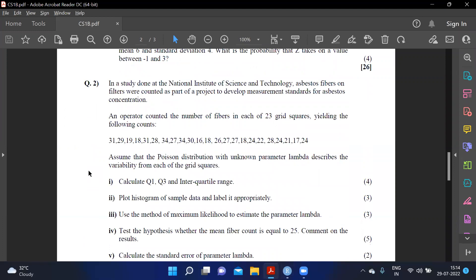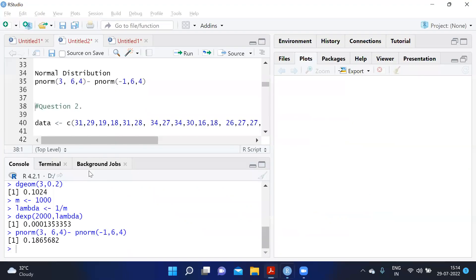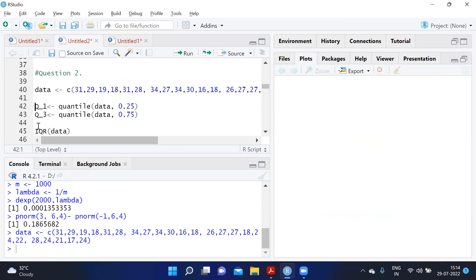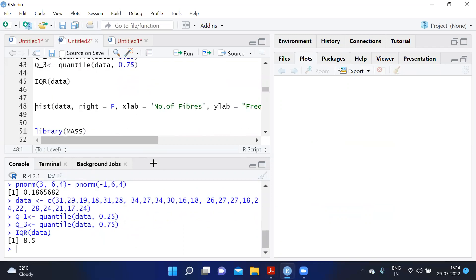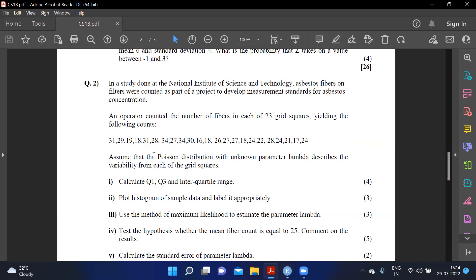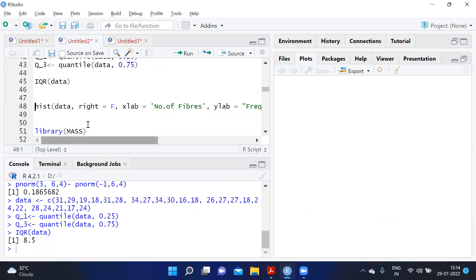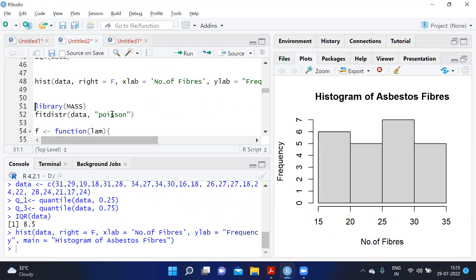Question two: in a study at the National Institute of Science and Technology, asbestos fibers were counted as part of a project to develop measurement standards. An operator counted fibers in each of 23 samples. After copying the data using c(), we calculate Q1 as quantile(data, 0.25), Q3 as quantile(data, 0.75), and IQR(data) directly for the interquartile range. We then plot a histogram with right=FALSE for discrete data, labeled with xlab and ylab.